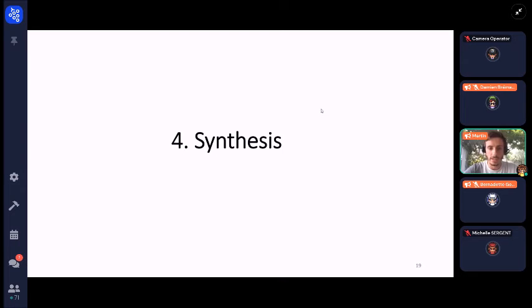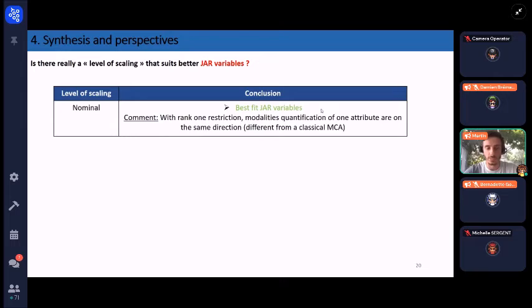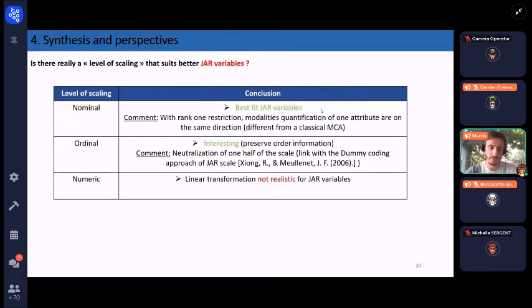In synthesis: the question I asked was whether there is really a level of scaling that suits JAR variables better. Looking at the explained inertia and the transformation, we would say the nominal level of scaling best fits JAR variables. With the rank-one restriction, modality quantifications of one attribute lie in the same direction, which differs from classical multiple correspondence analysis. The ordinal level is interesting because it preserves order information, but we observe a neutralization of one half of the scale — making a link with the dummy coding approach of JAR scale which also transforms the JAR scale from bipolar to unipolar. The numeric level's linear transformation does not seem realistic for JAR variables.